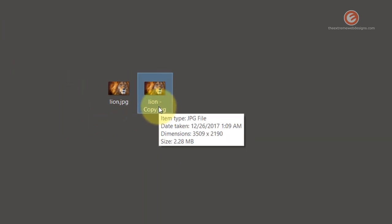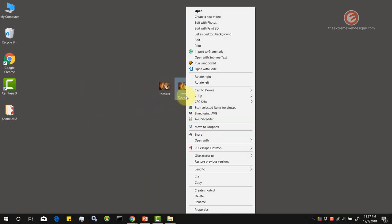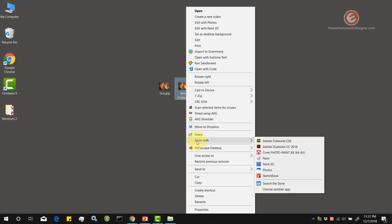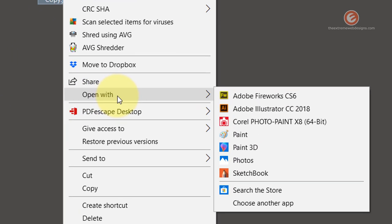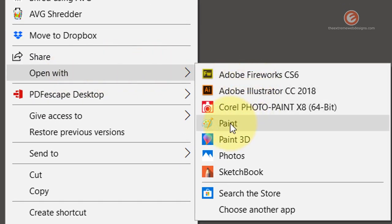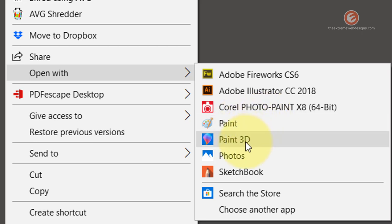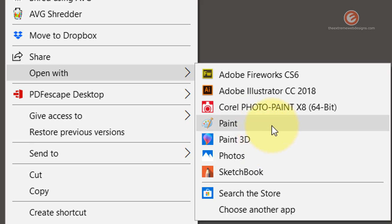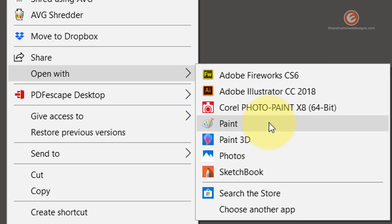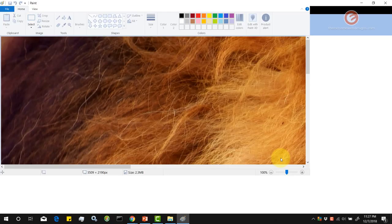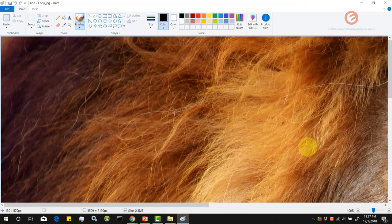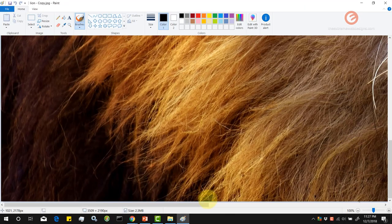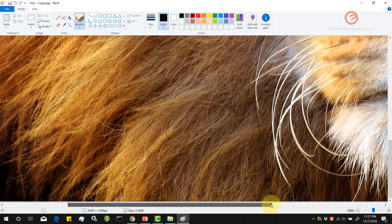Right click on this image and go for the option that says open with and select the option that says Paint. This option refers to Microsoft Paint. Paint 3D is a different software. If you want to edit the image using Microsoft Paint you have to go for this option that says Paint. Simply click on this option and as you can see the image is pretty big here.